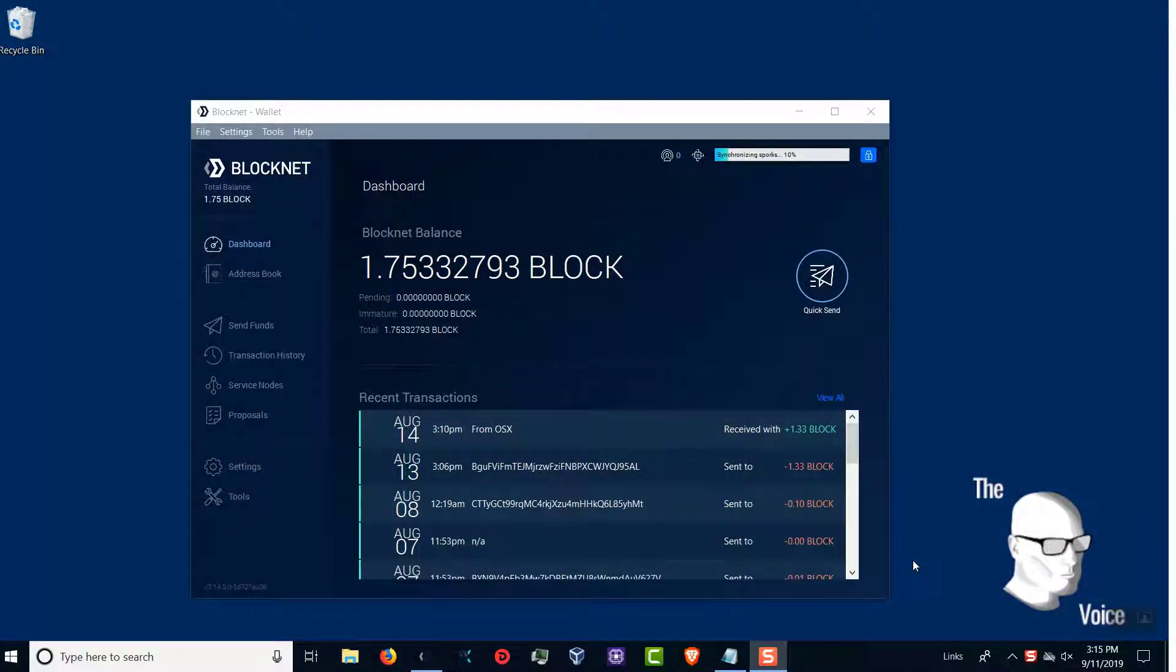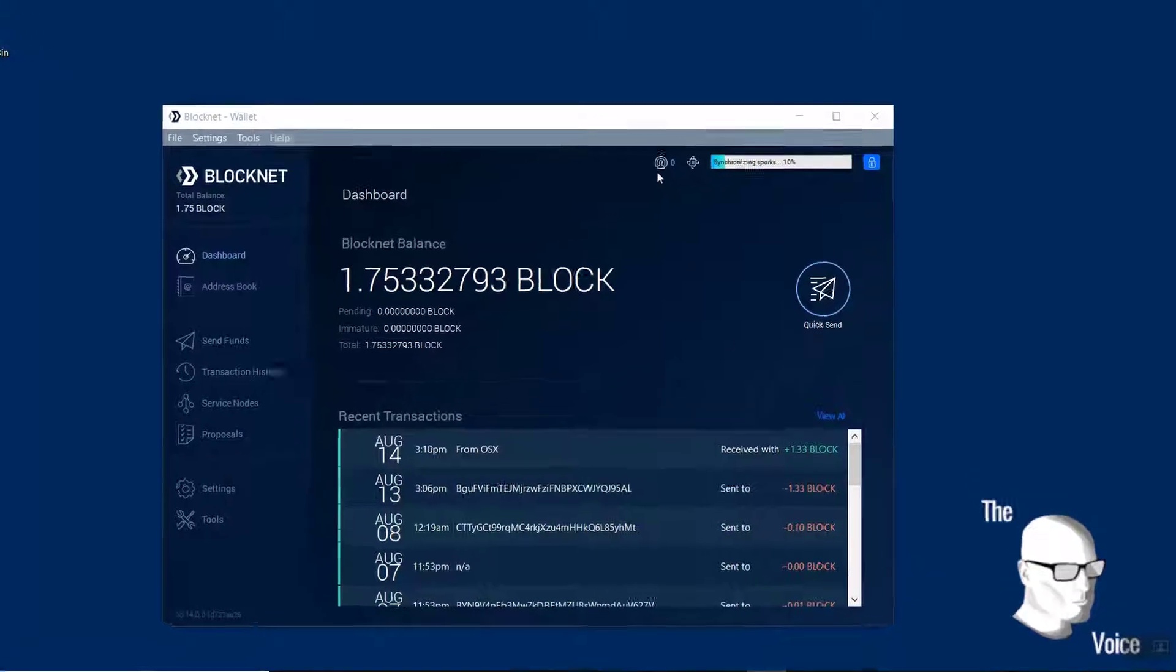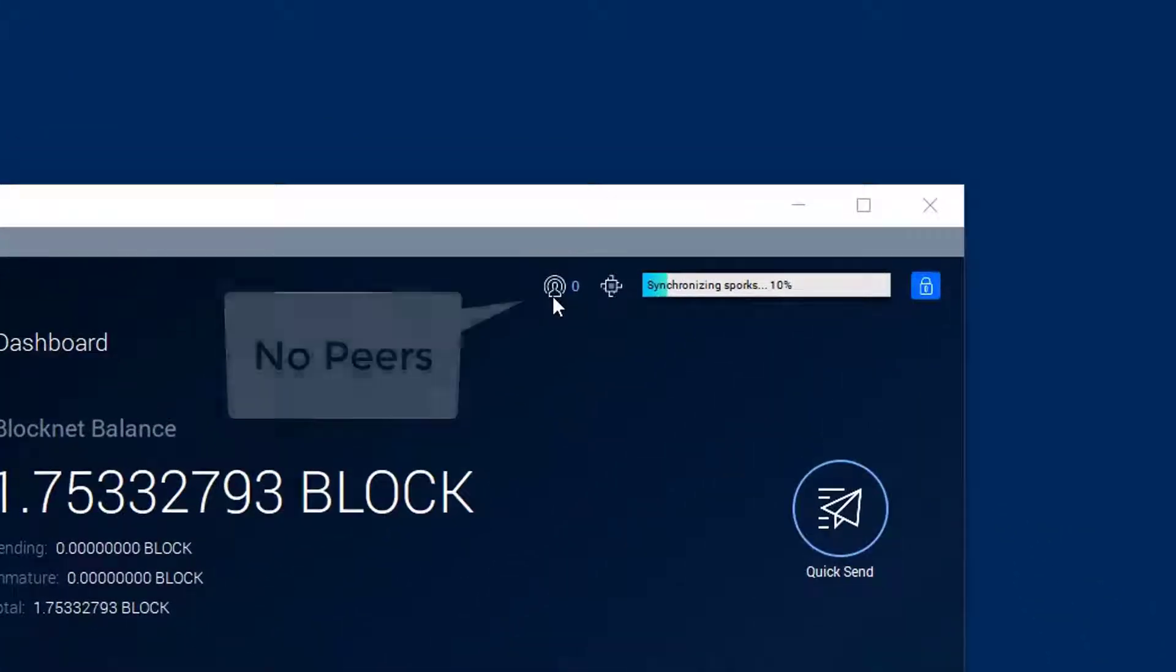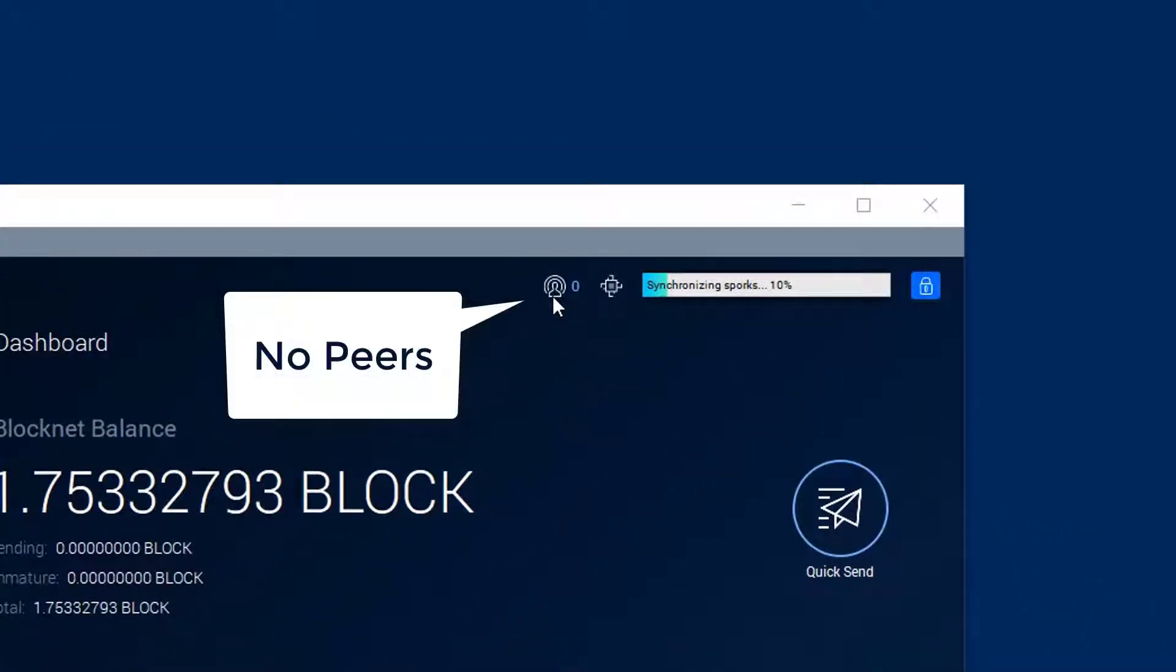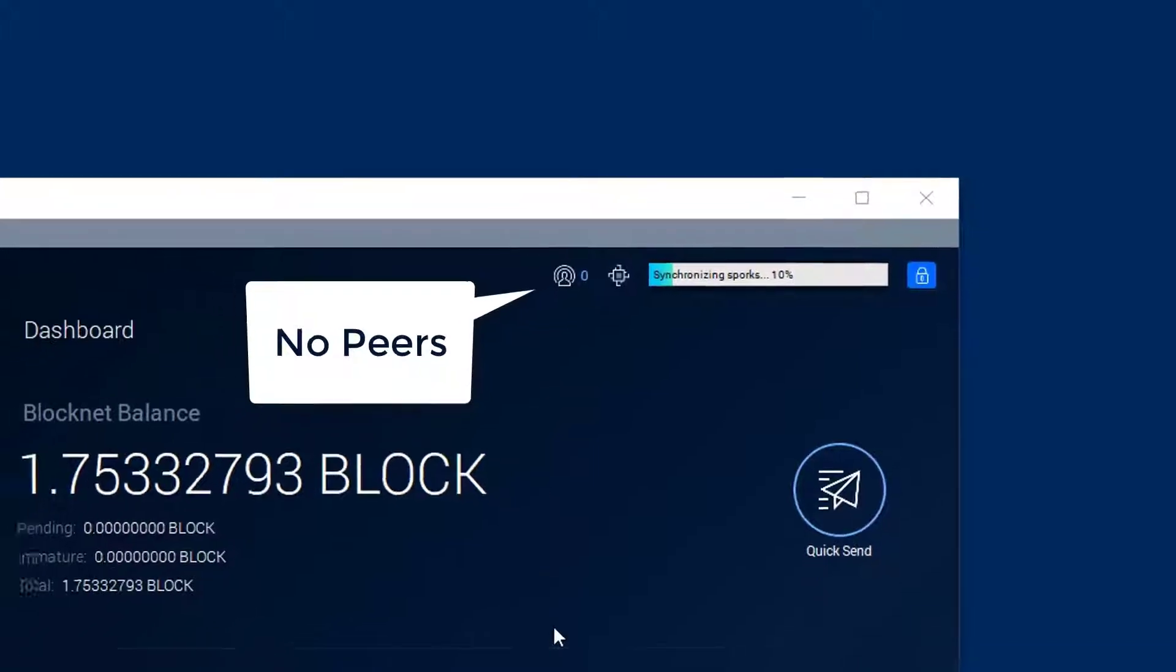You'll know you need to add nodes if you check your peers and while you're syncing it shows zero, meaning you can't achieve any connections.